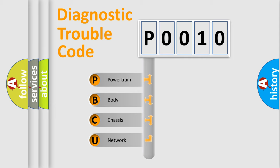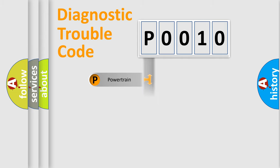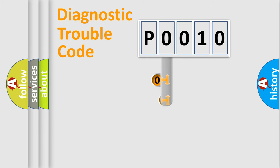We divide the electric system of an automobile into four basic units: Powertrain, body, chassis, and network. This distribution is defined in the first character code.